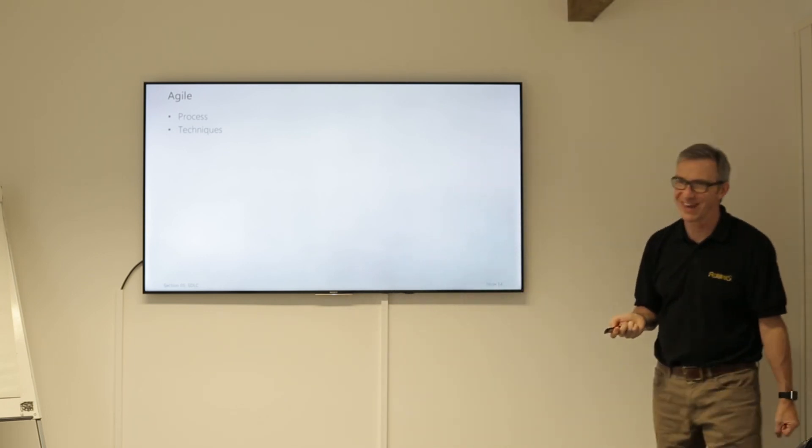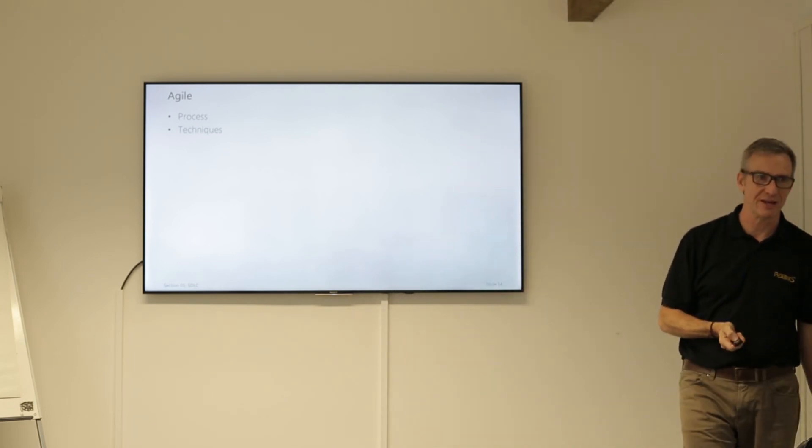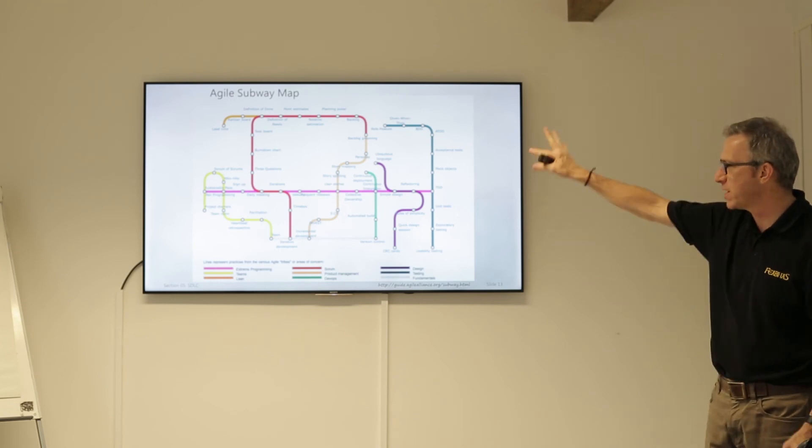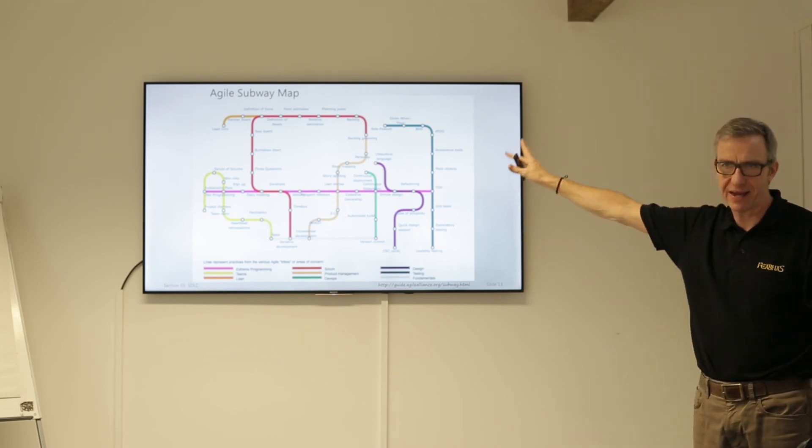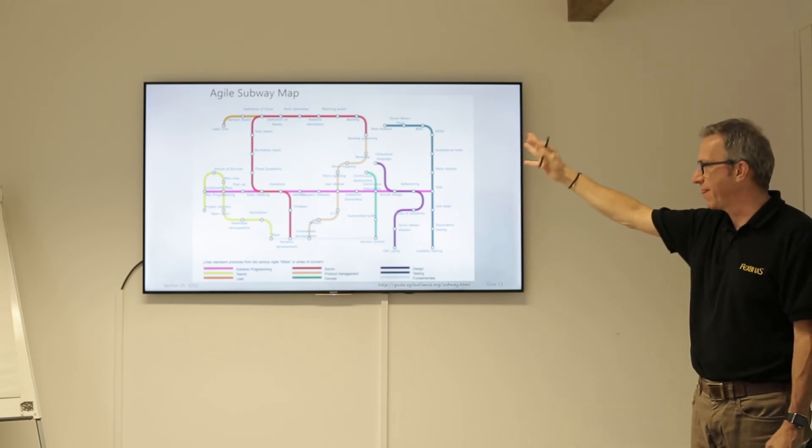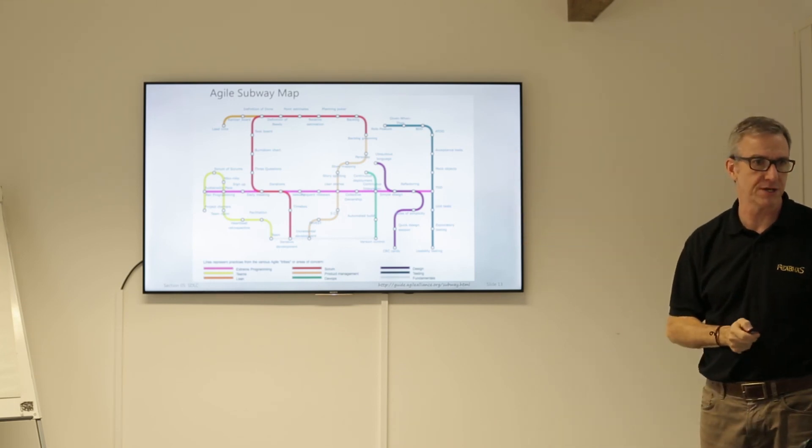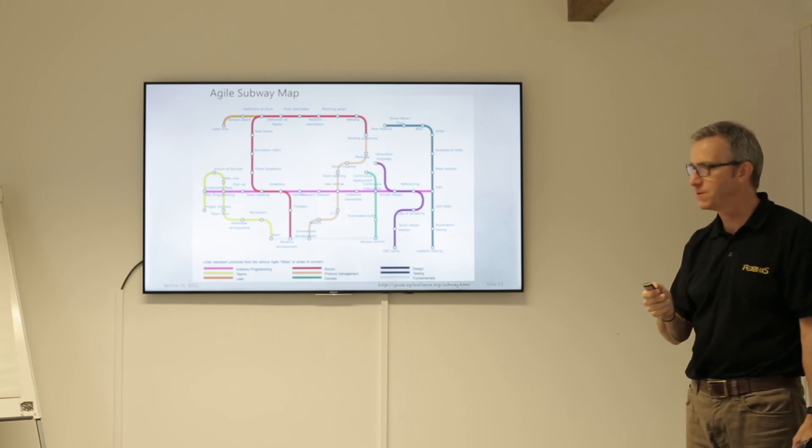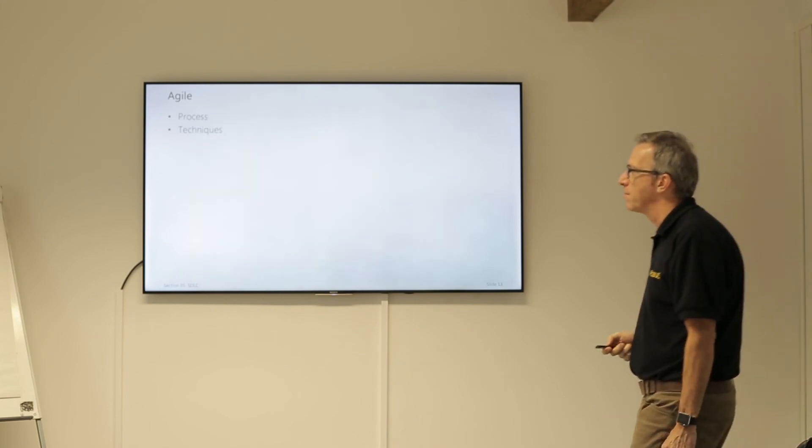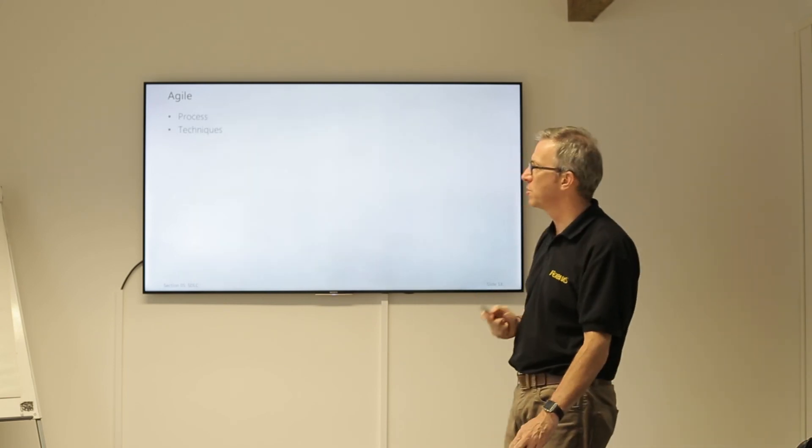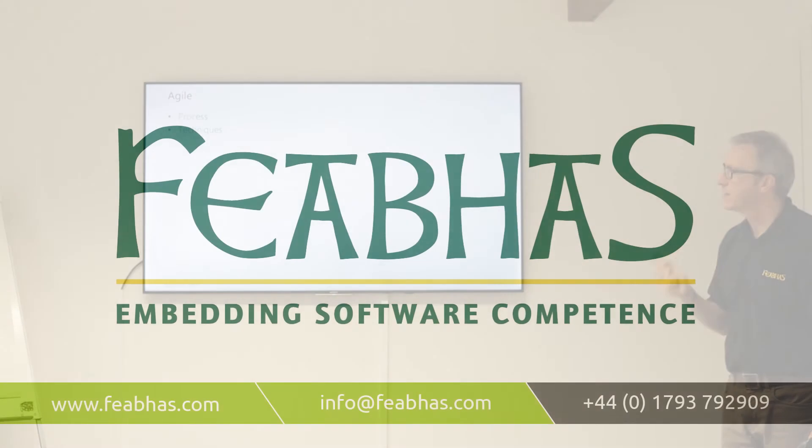The other thing people get wrong with Agile is there are two parts to Agile. There's the Agile processes and there's the Agile techniques. Most of those stations are mainly techniques, and the lines are to do with all of the process aspects. Unfortunately people focus on the process and not on the techniques.